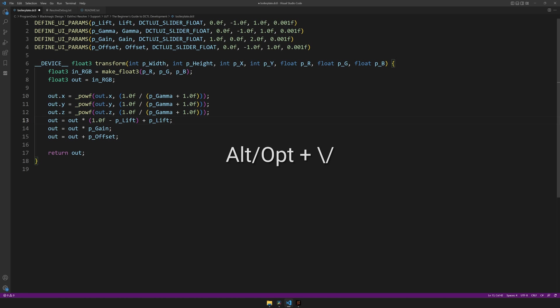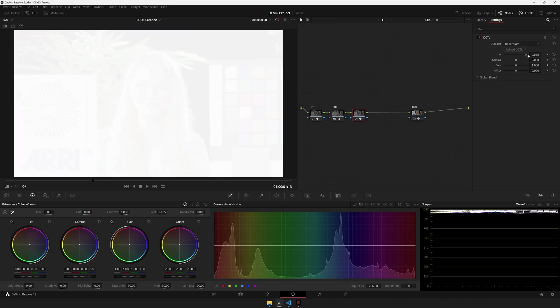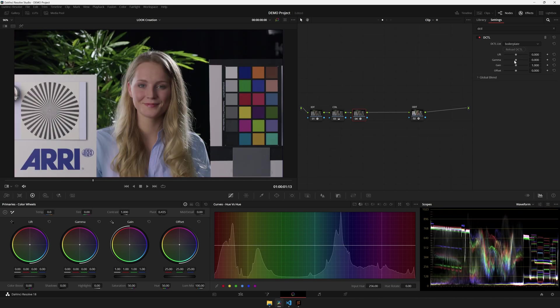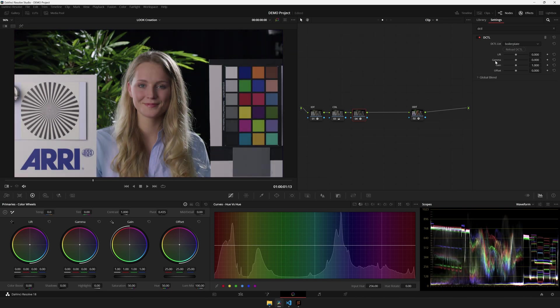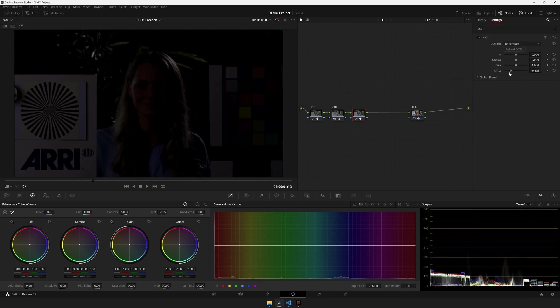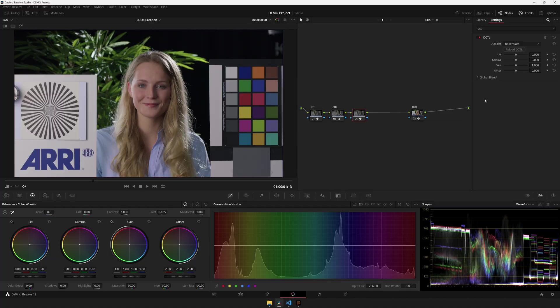And if I save and head over to DaVinci Resolve, hit reload, and now suddenly lift is working as expected. We also, of course, have gamma, gain, and offset working beautifully.